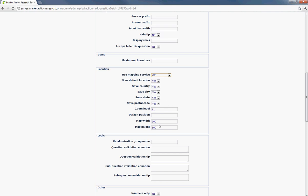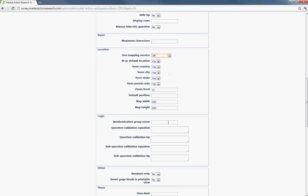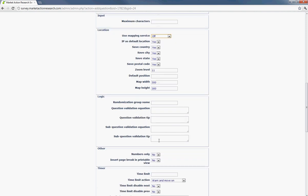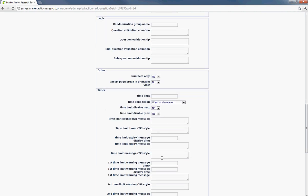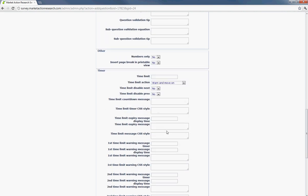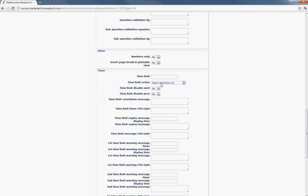And you can also set in a map width and height. It's automatically set at 500 by 300, but all these can be adjusted. And then there's other things that are under here. You can set a timer so it will warn the respondent after a certain amount of time is hit.